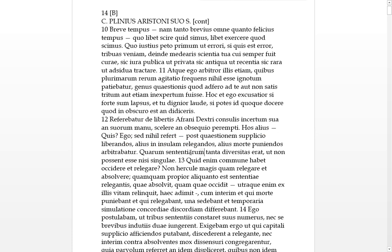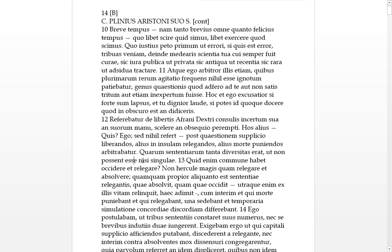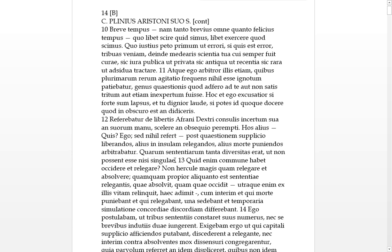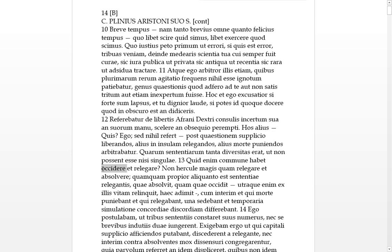These were the things which had to be arbitrated or judged. Quorum sententiarum, double genitive, of which sentiments, tanta, erat, such was the diversity, or the differences of the punishments. They seem to have vast diversity or difference. So that, non possent, these were not possible to be done, these judgments, nisi, unless, looks like each single case was taken by the same person. So that they're going to divide up all these people who were involved in the murder, and send some singular, really.